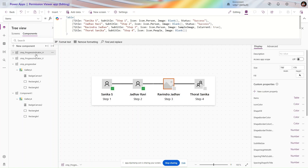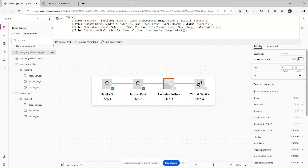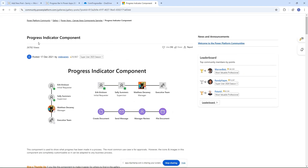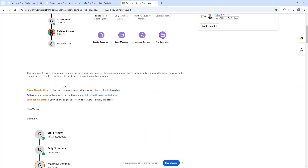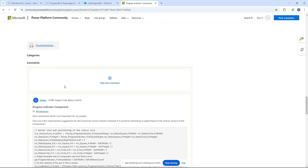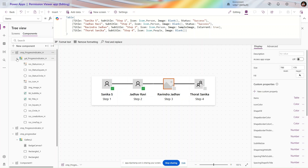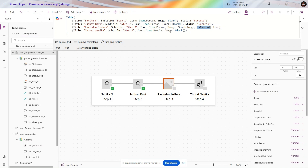These two components were created by a community friend, Matthew Devaney — you can follow his blog. This progress indicator component is available in the Power Apps community. I'll add the link in the description box. You can edit the 'is current' and 'status is succeeded' properties to show tick marks. If you have any questions or doubts, ask in the comment box. Thank you — keep learning, keep growing, keep exploring!